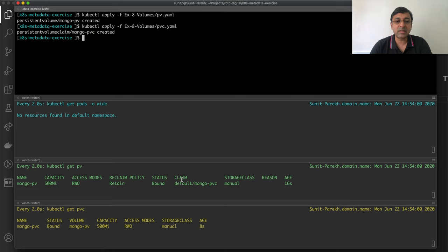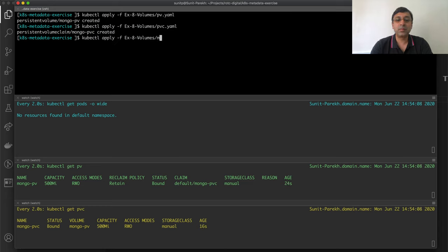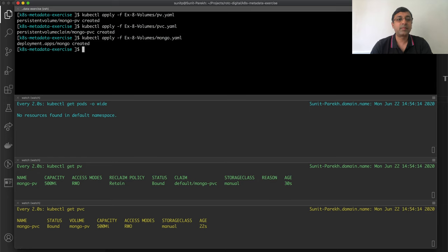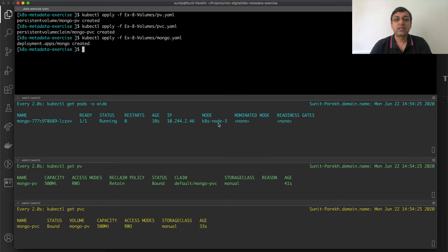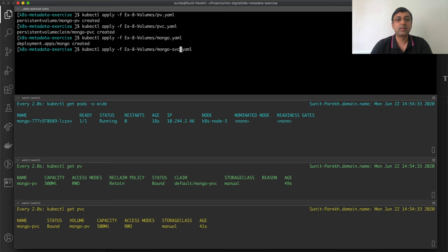If you look at the claim, it's MongoPVC in the default namespace. After this, I will go ahead and deploy my MongoDB database. The pod is created and it's running on ktest node 3. The MongoDB service is also created.